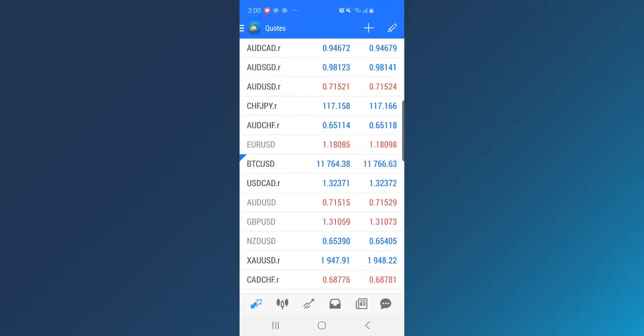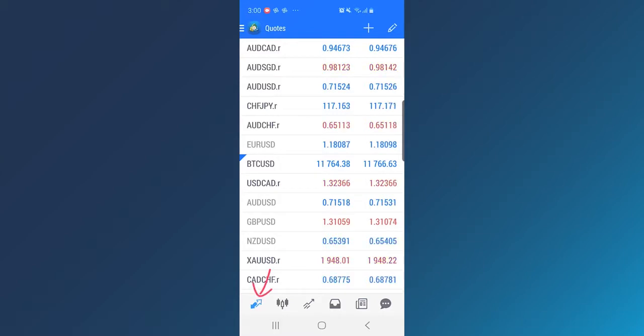Start by logging into your MT4 account on your Android app. You can watch the step-by-step instructions in our previously uploaded video. Tap on Quotes to view the current quoted rates for every instrument.